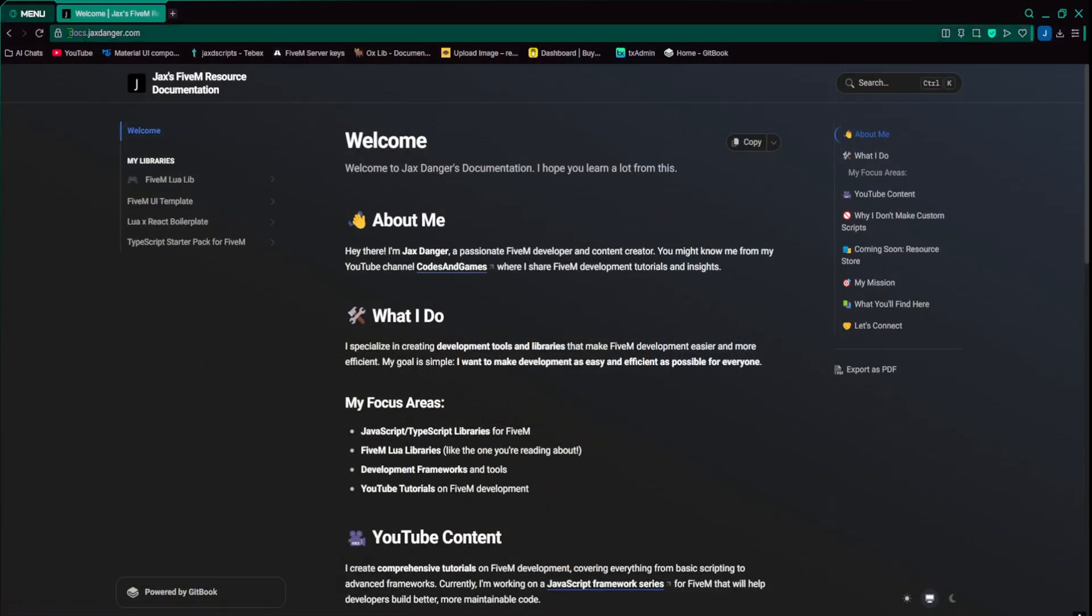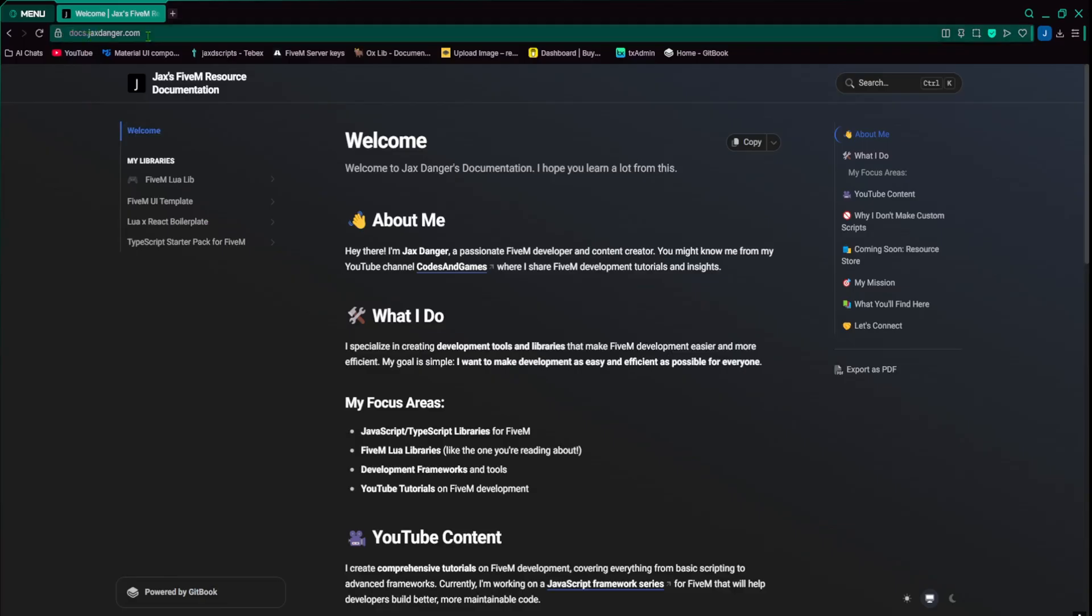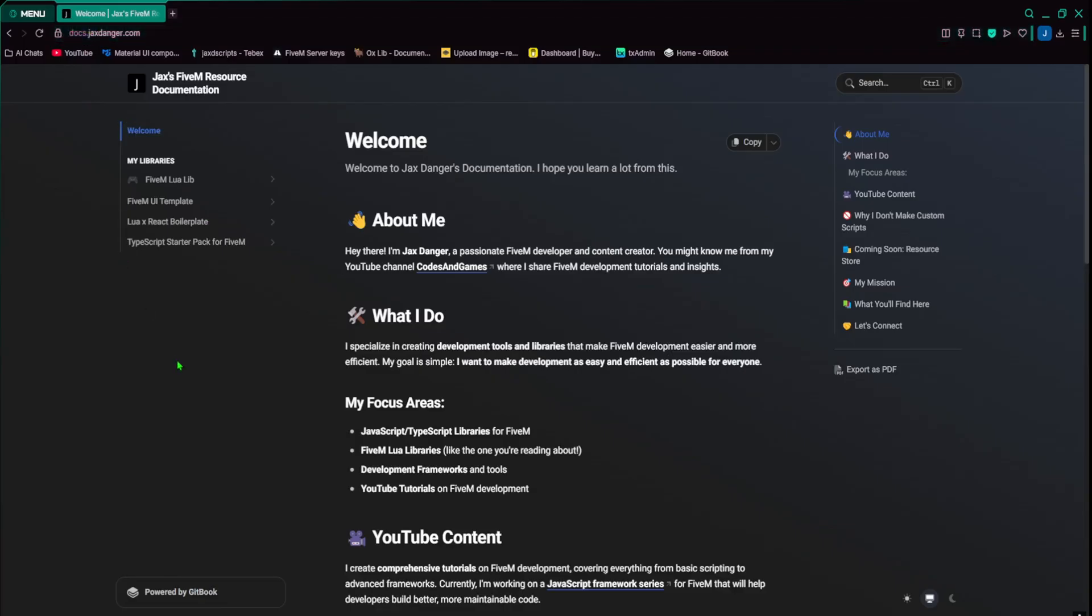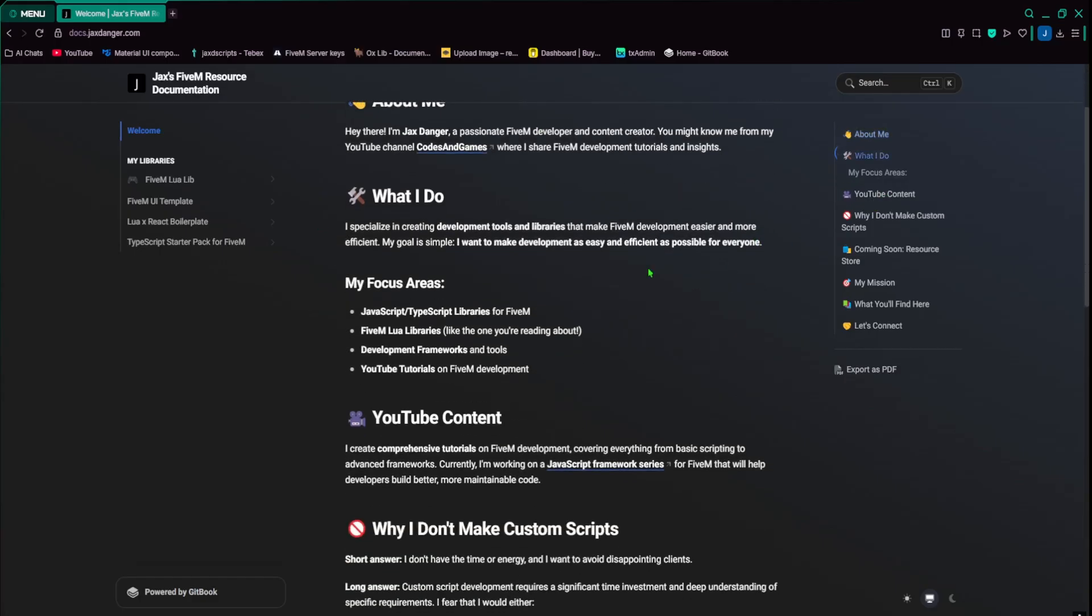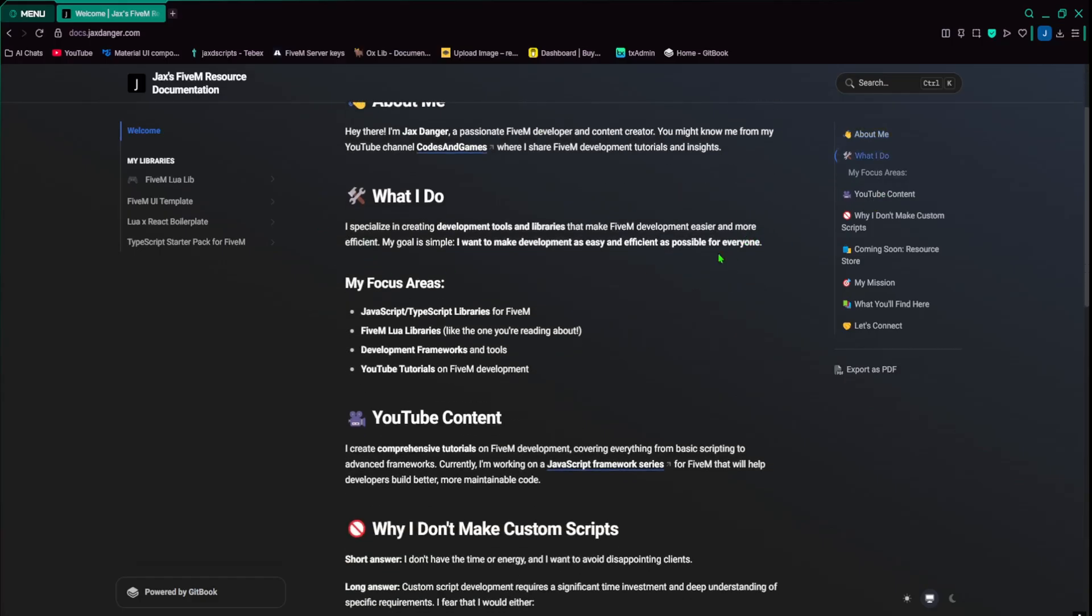So right here, it's docs.jaxdanger.com. I'll put the link for this in the description as well. So this is just the welcome page. It tells you a little bit about me, what I do. I basically make a bunch of tools and libraries to make development easy and efficient as possible for everyone, new or old developers.